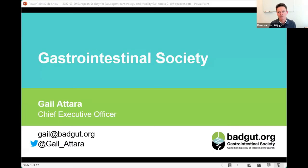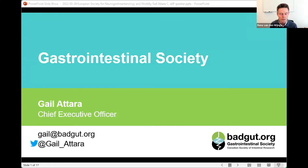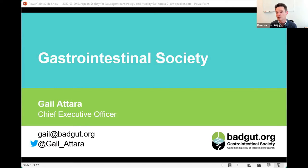The Q&A will be after the second speaker, so you can still submit questions for Joël. Now, Gail Attara is involved in numerous patient-centred non-profit organizations, and today she will speak on behalf of the Canadian Gastrointestinal Society where she is CEO responsible for day-to-day operations. Her motto — 'the patient comes first' — makes her the ideal person to speak on the patient's perspective of C. diff infection.